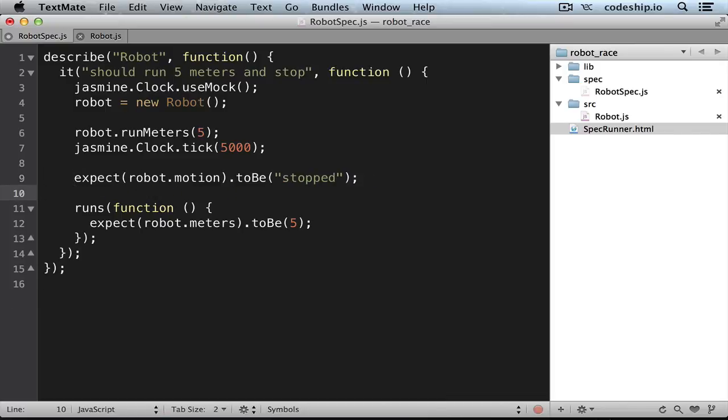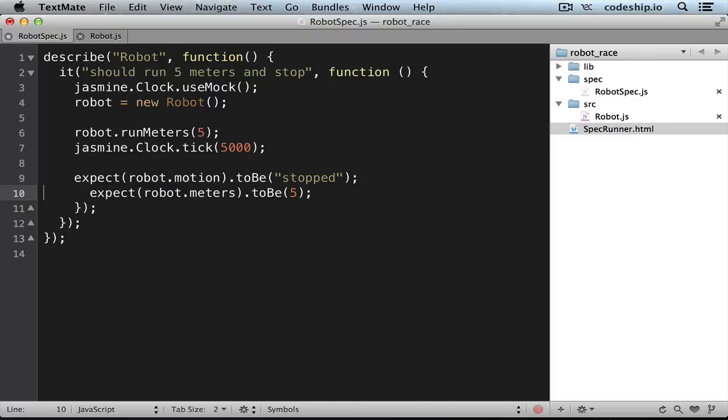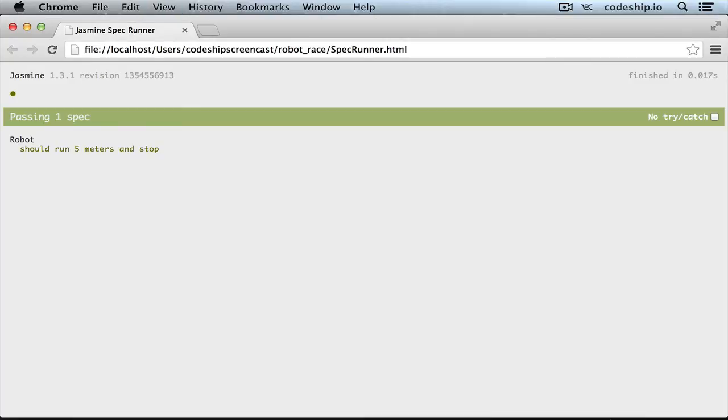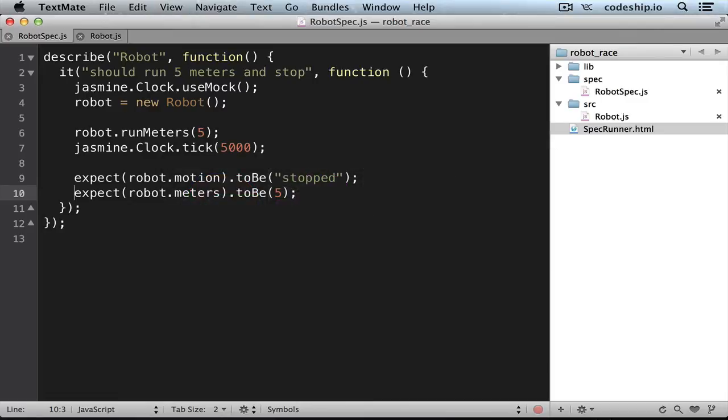And we don't need the runs block either. And if we check our specs, they work. In our case this works very well. The clock lets 5 seconds pass and our robot has reached our destination immediately.